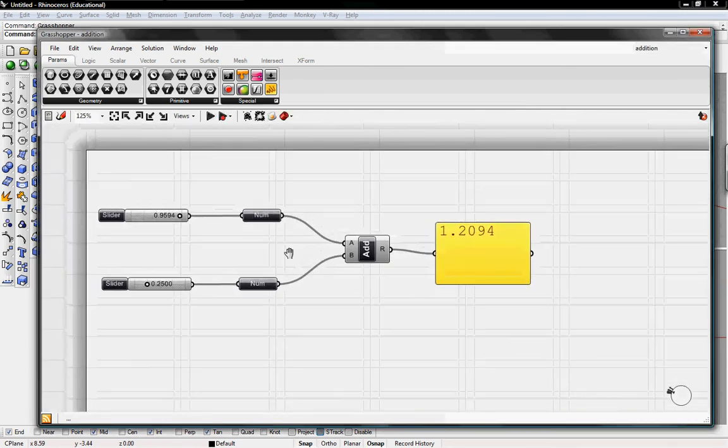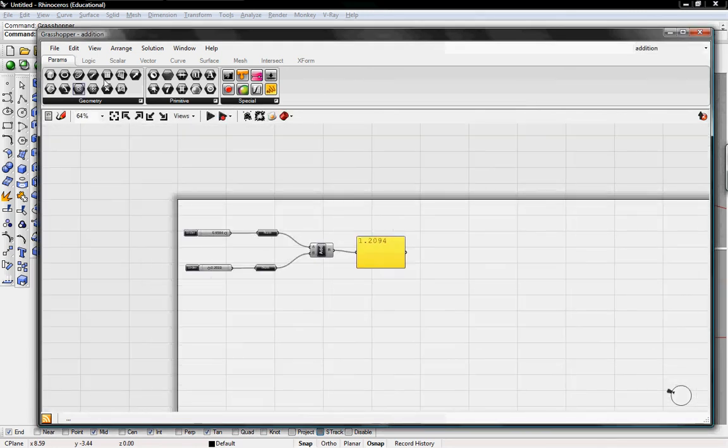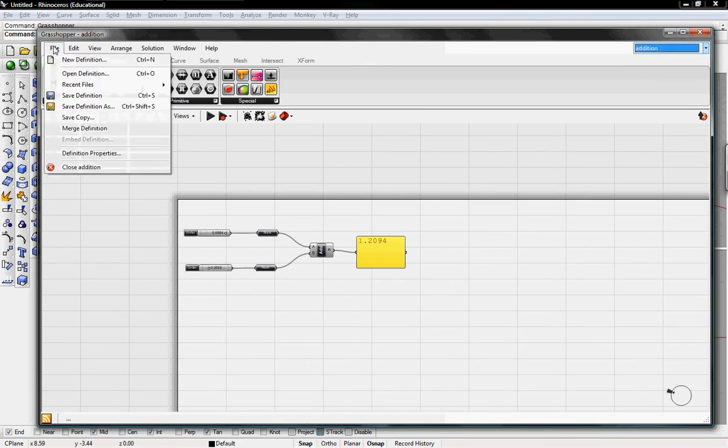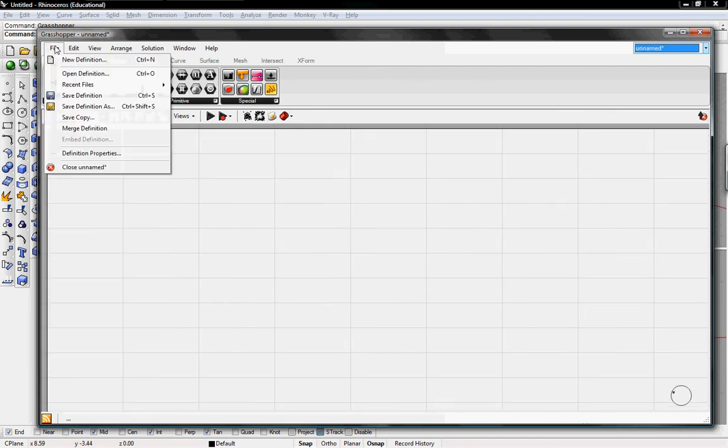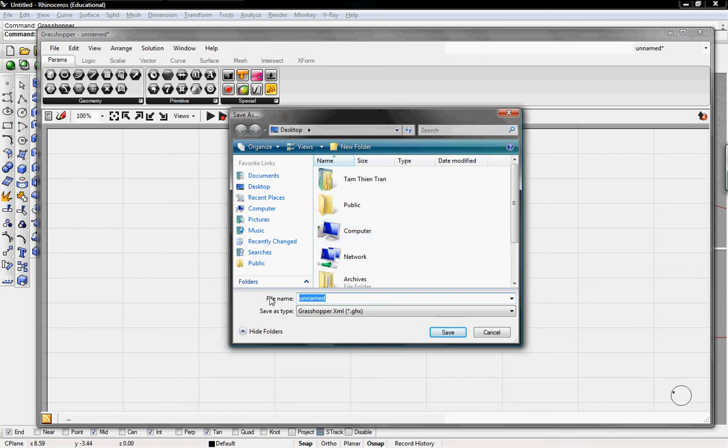It's a very small definition and it's called addition. So it says addition right here. I can also open up a new definition and save this definition to the desktop as well.